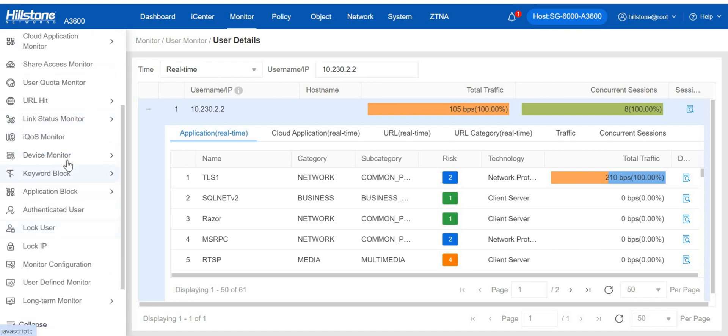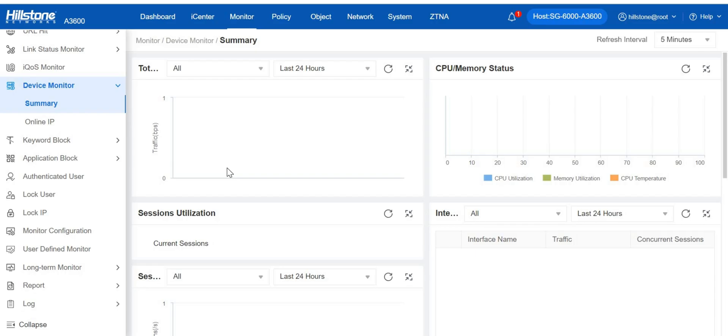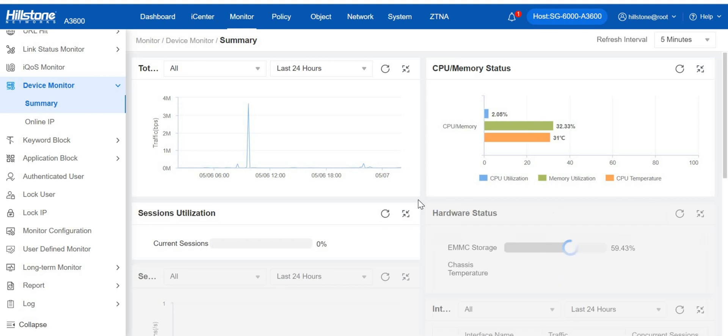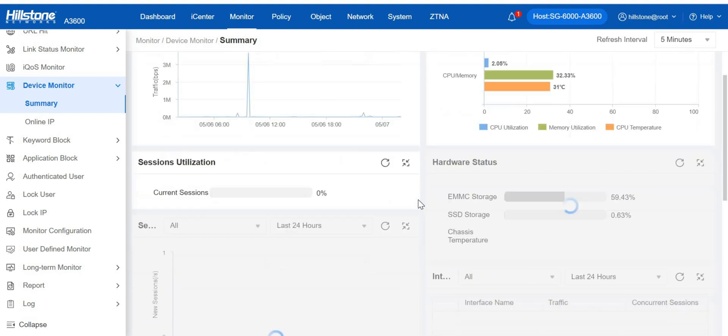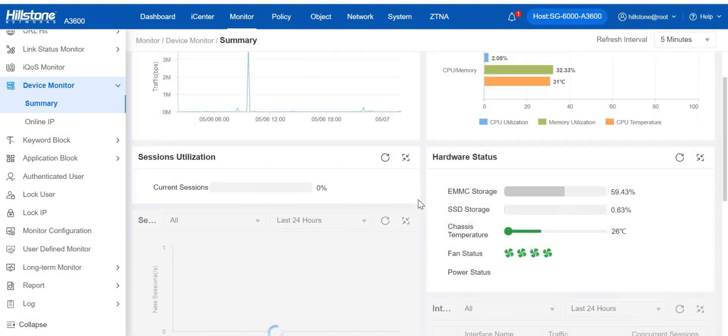Also, we can monitor hardware device status on device monitor, such as CPU, memory, fan, power status to ensure that the hardware is functioning properly.